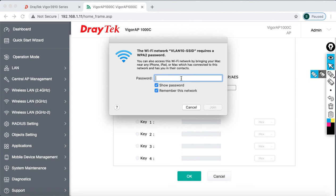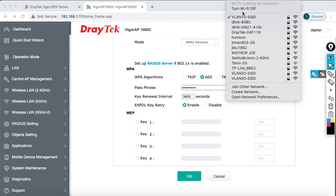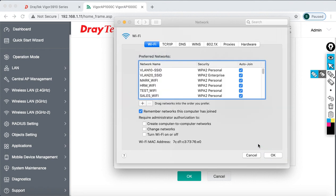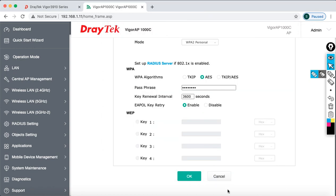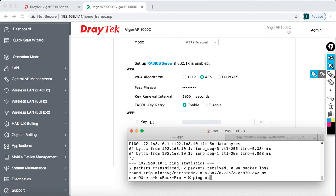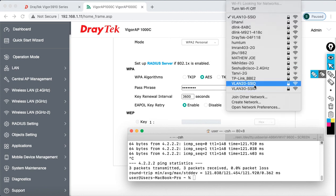Let's connect to verify. I'll enter the password 'p@ssw0rd' and click Join. Once connected, I want to verify what IP address was received. Going to Network Preferences, then Wi-Fi, then the Advanced tab, then TCP/IP — the IP address received is 10.x.x.11, confirming it's on the VLAN 10 subnet. I'll ping the gateway at 192.168.10.1 and then ping the internet to confirm connectivity — and there you go, internet is working.